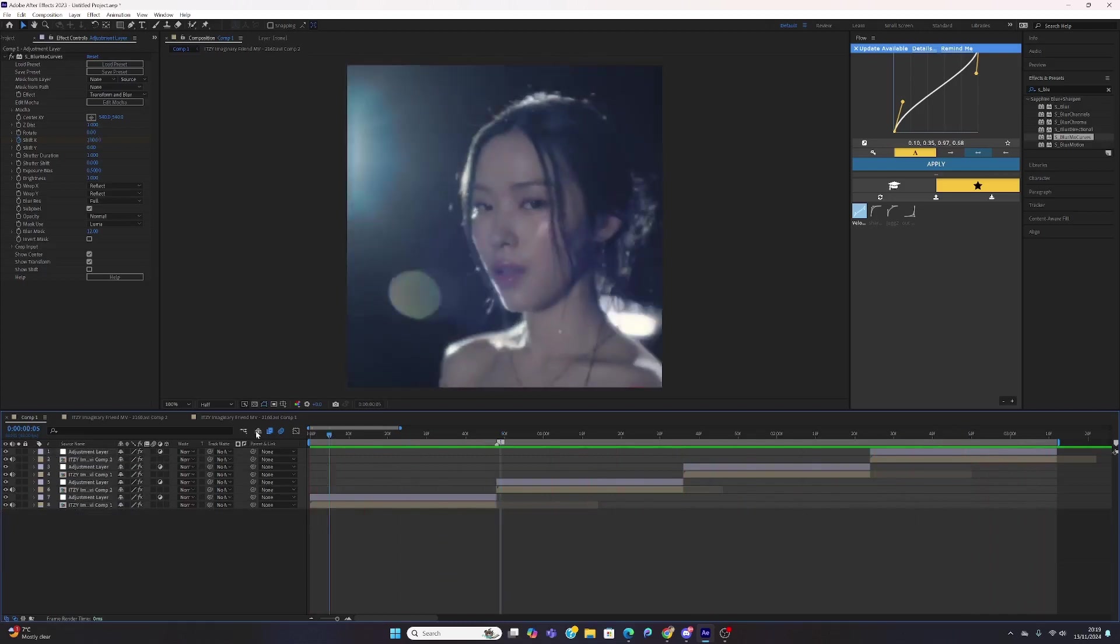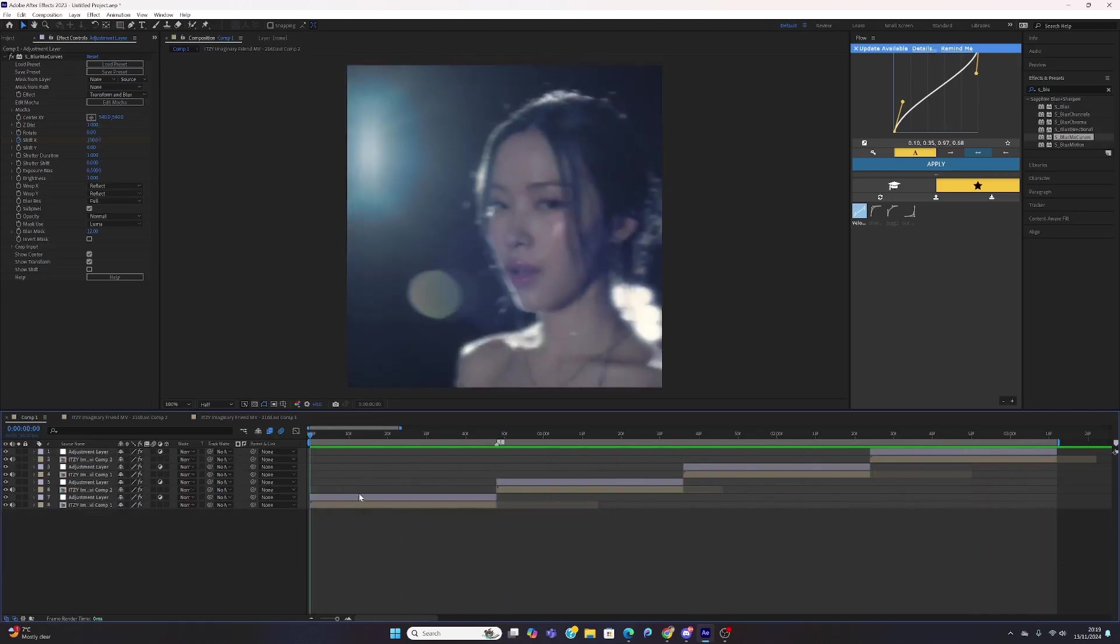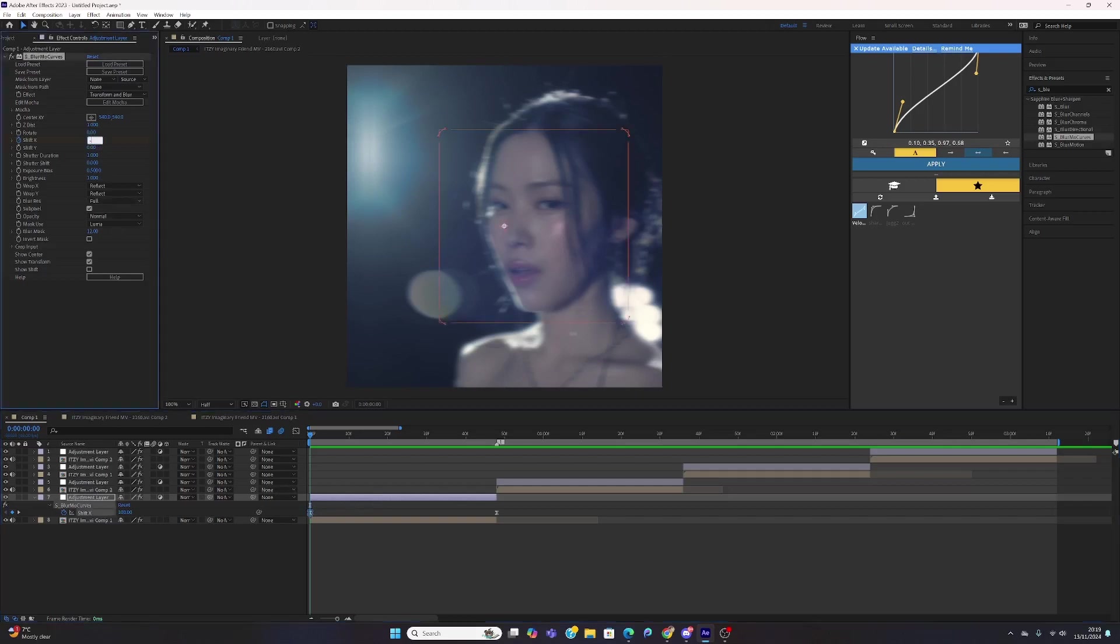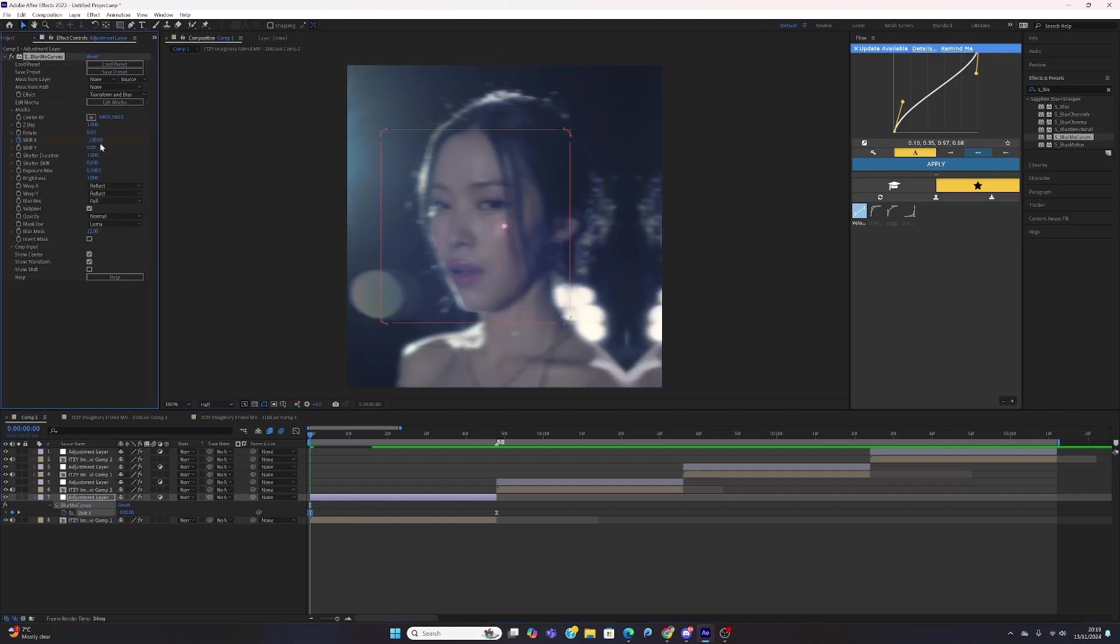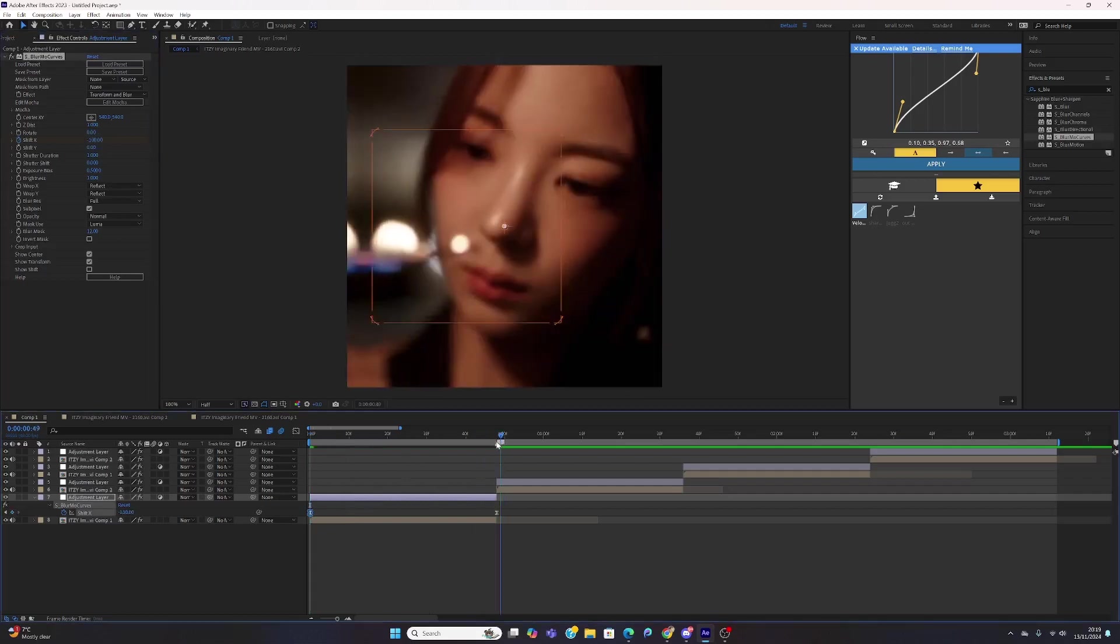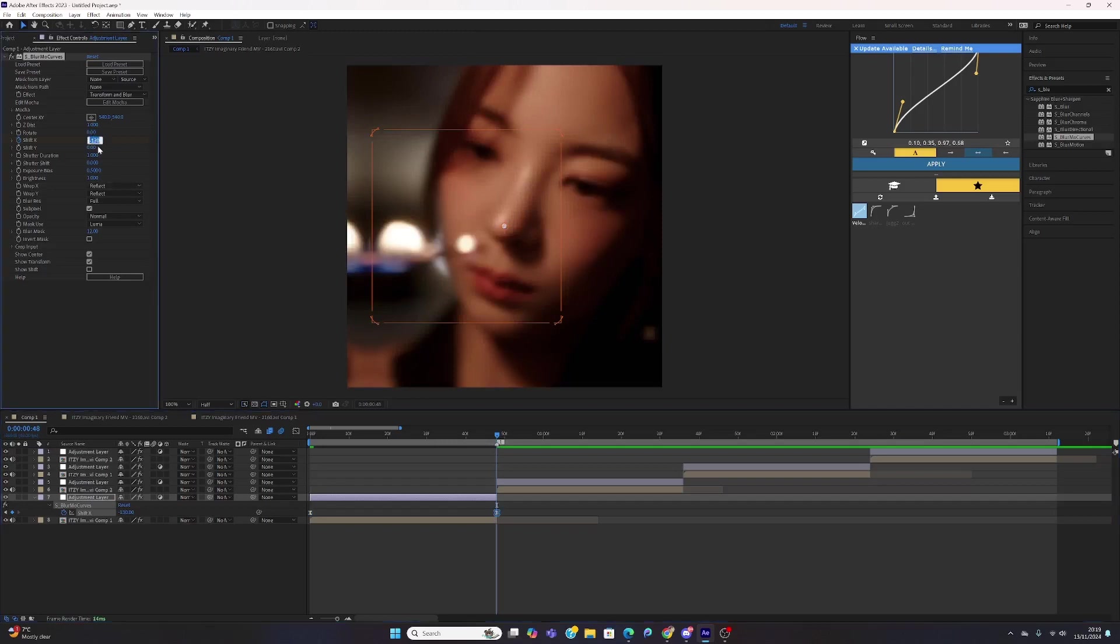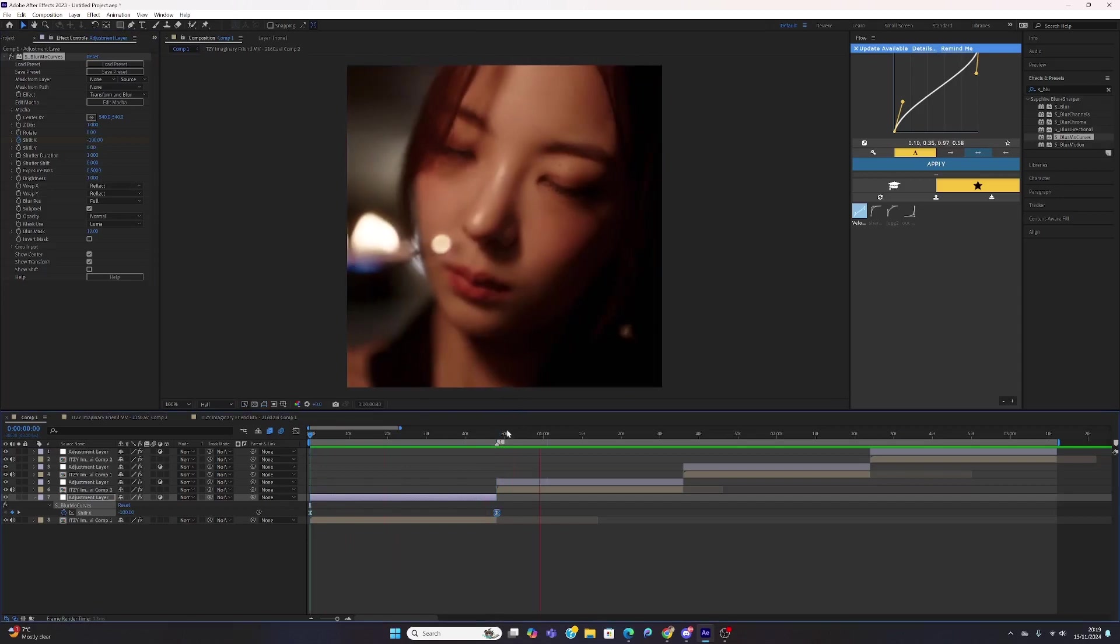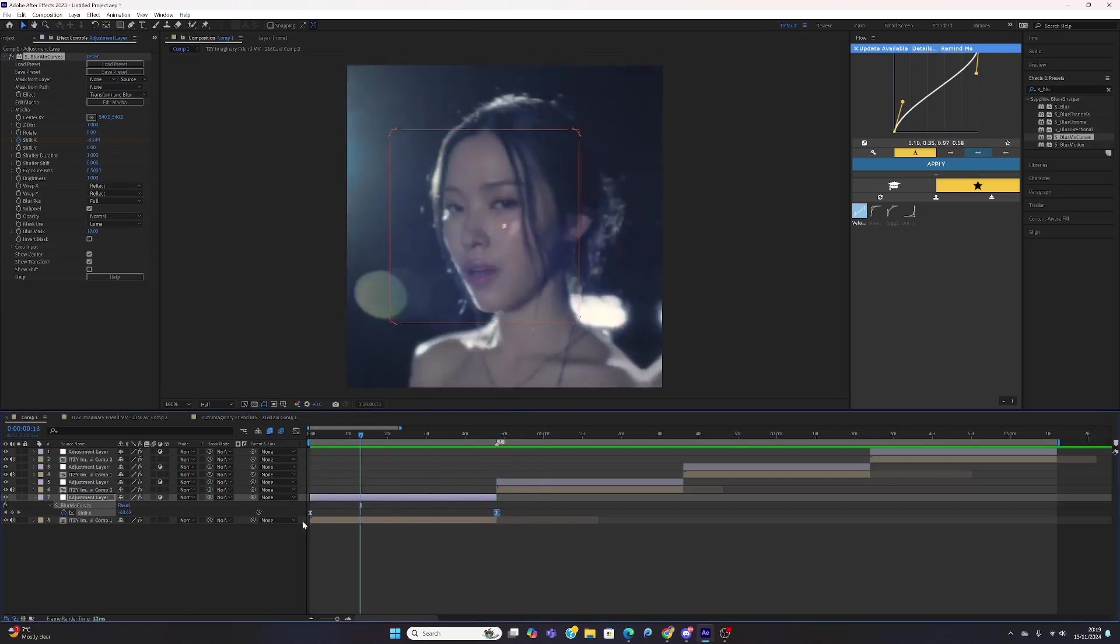If you want it to the right, it's the same concept, but instead of the first keyframe being 0, you switch that to minus 130. Then you go to the last one and make this positive 130. It's literally just like that.